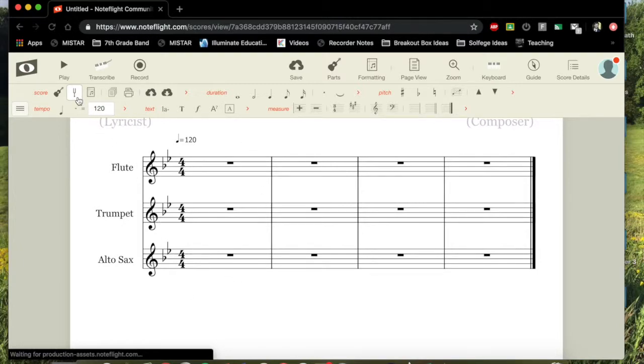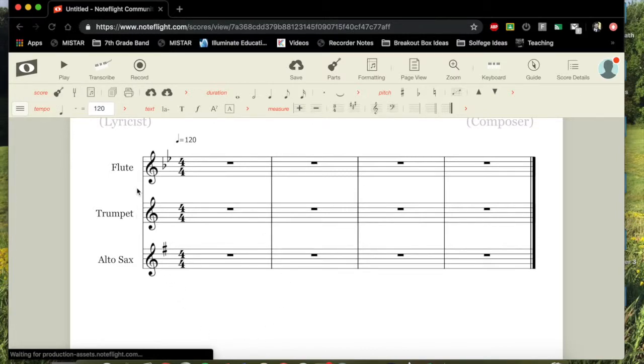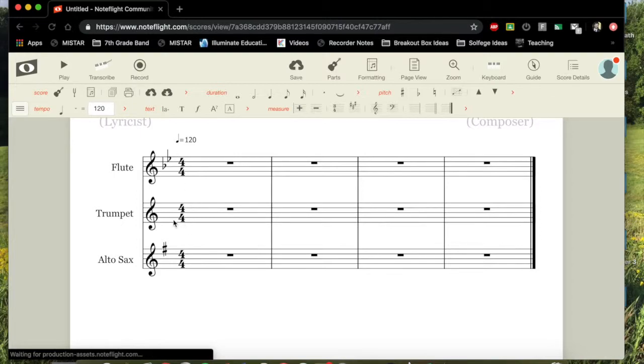It's so easy. All you do is you press this tuning fork button up here, and then everyone's in their appropriate key. And the key of B-flat concert, flute has two flats, trumpet has zero flats or sharps, and alto saxophone has one sharp.